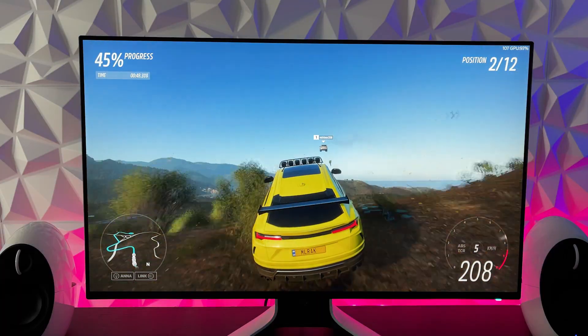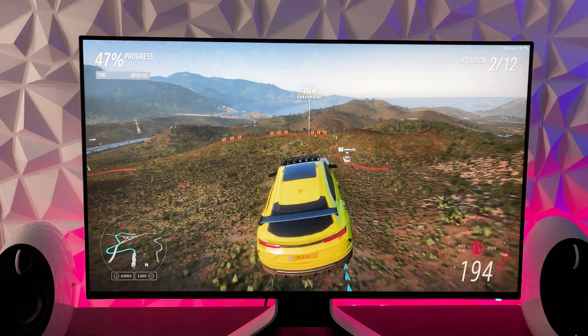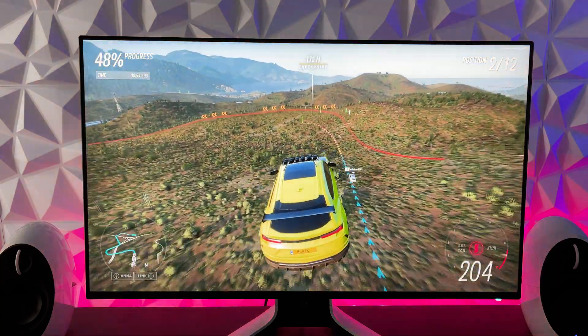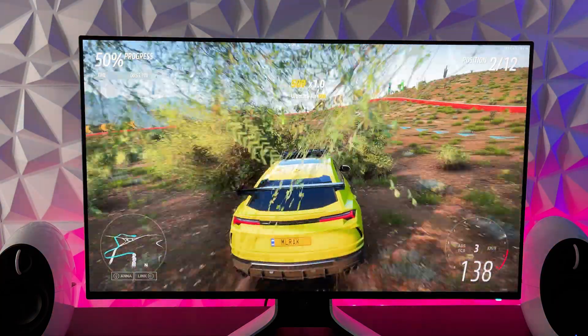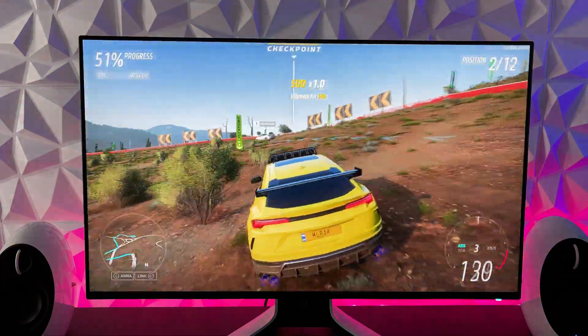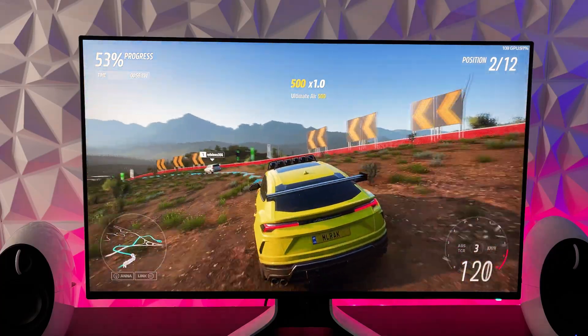The third game I tested was Forza Horizon 5, this is a game that is very rich in color and perfectly shows what this monitor is capable of, graphics here were smooth and really immersive.